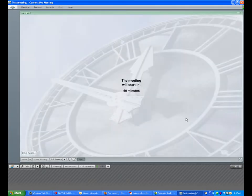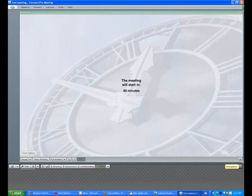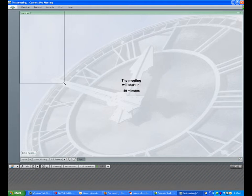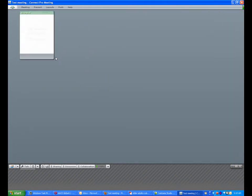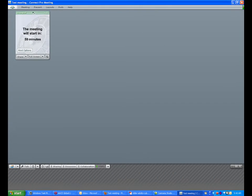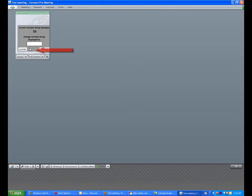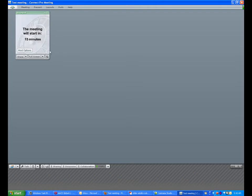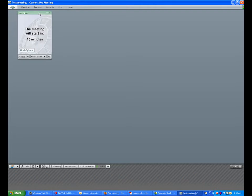This creates a very large sharing pod. We'll resize that down because we don't need that much space. You'll see it says the meeting will start in 59 minutes. You'll want to change the start time to reflect when your meeting actually starts. Click the host options button, put in the number of minutes, click update, and it changes. That's something you'll do when getting ready to run your meeting.